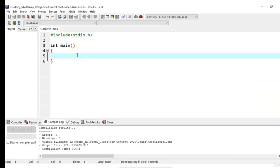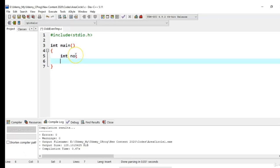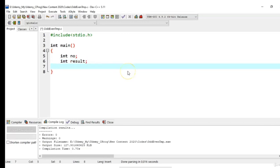I need to create a variable to accept the value of number from the user. This number should be integer and will store the result whether the number is odd or even inside the variable result. First step is I need to accept the value of number from the user.